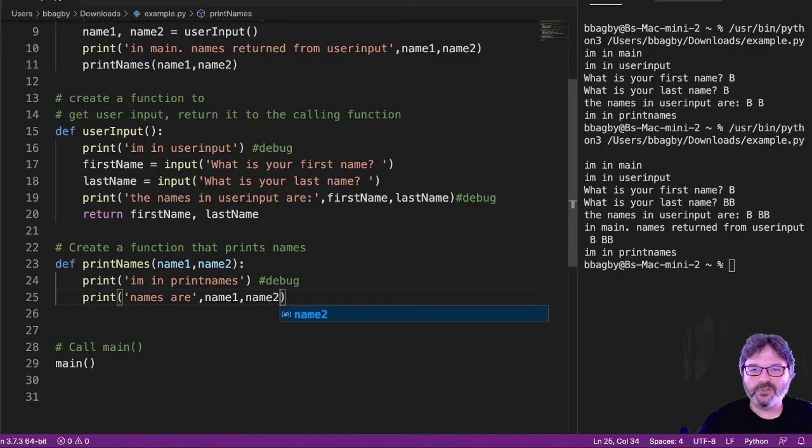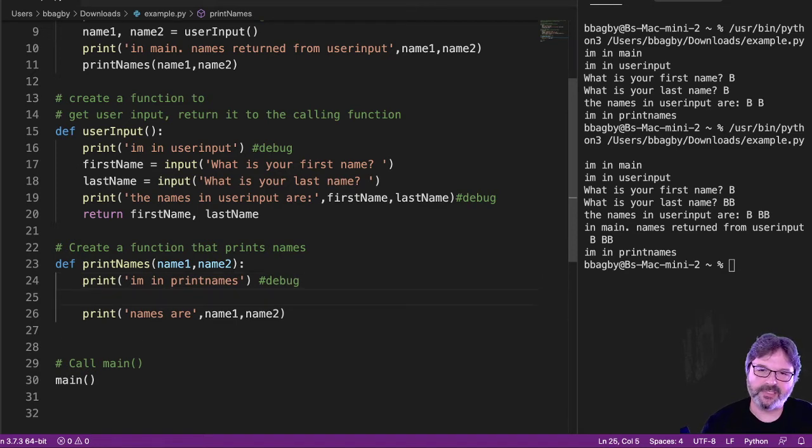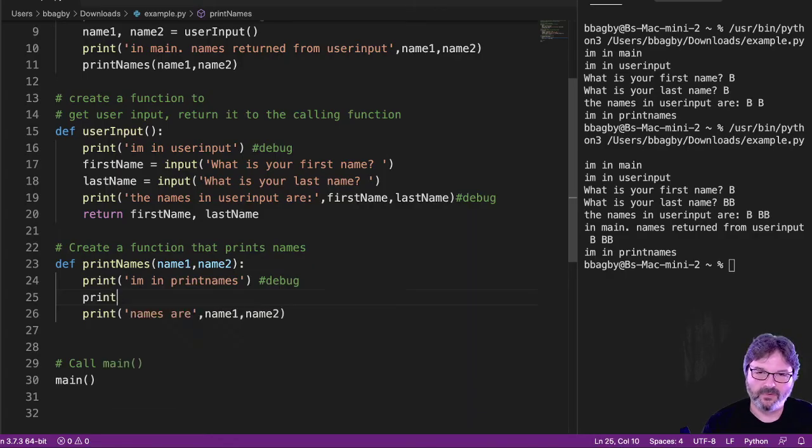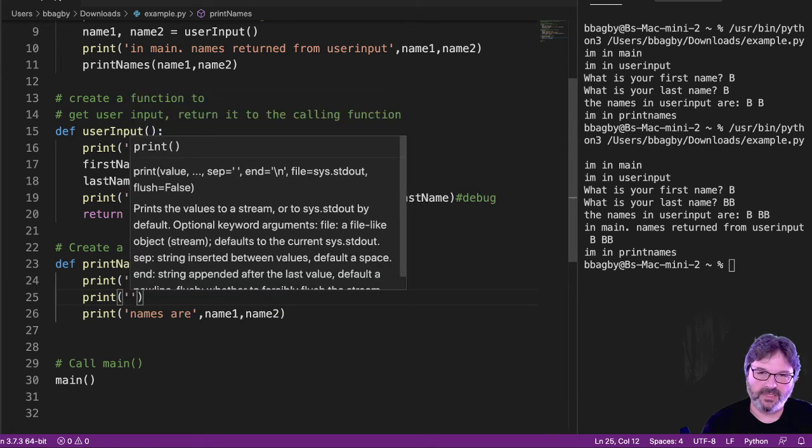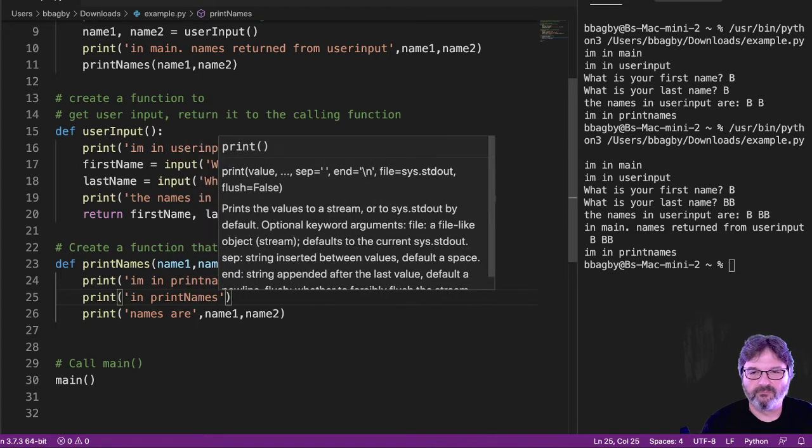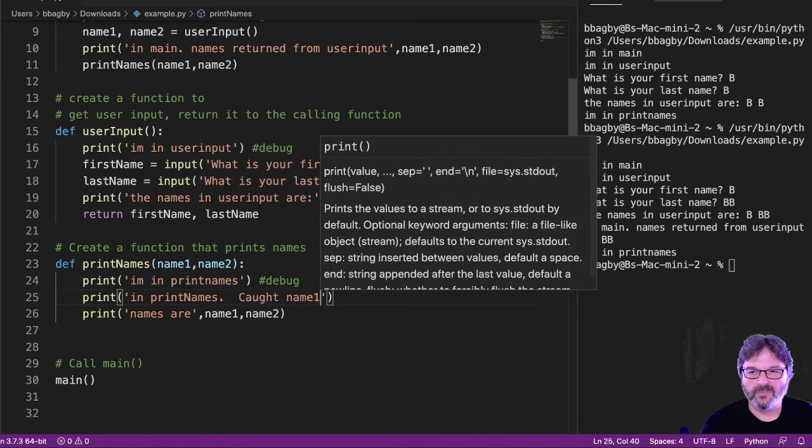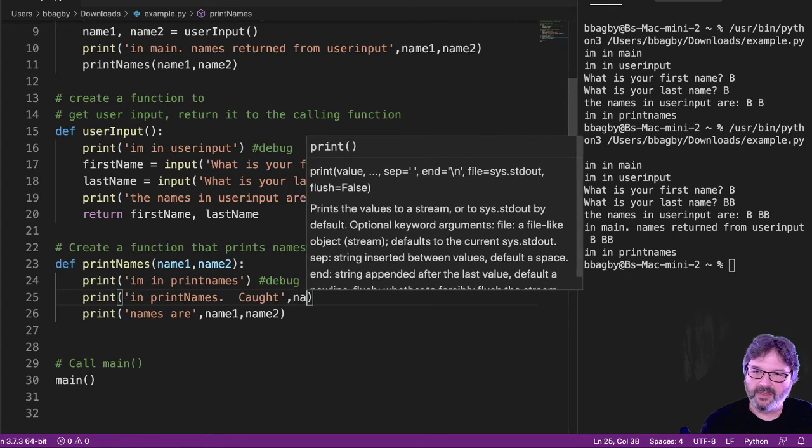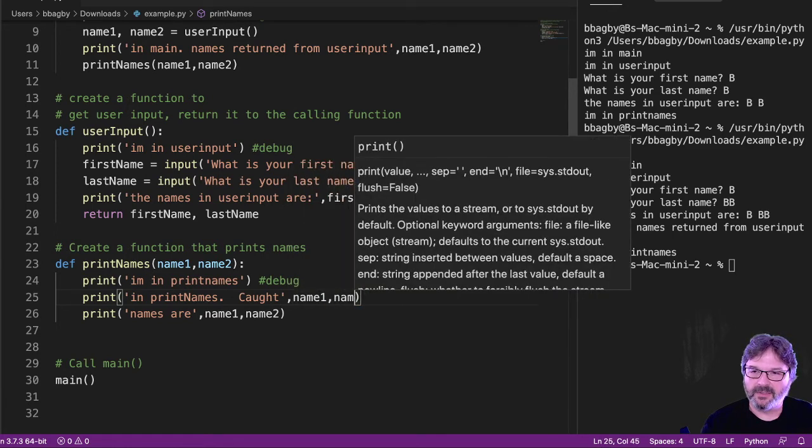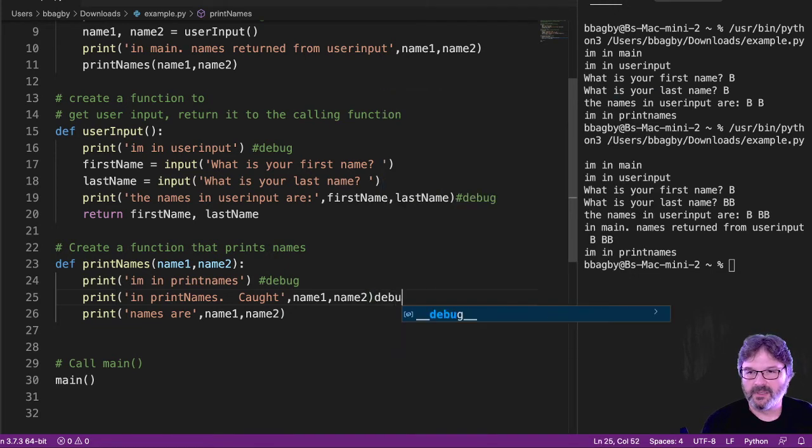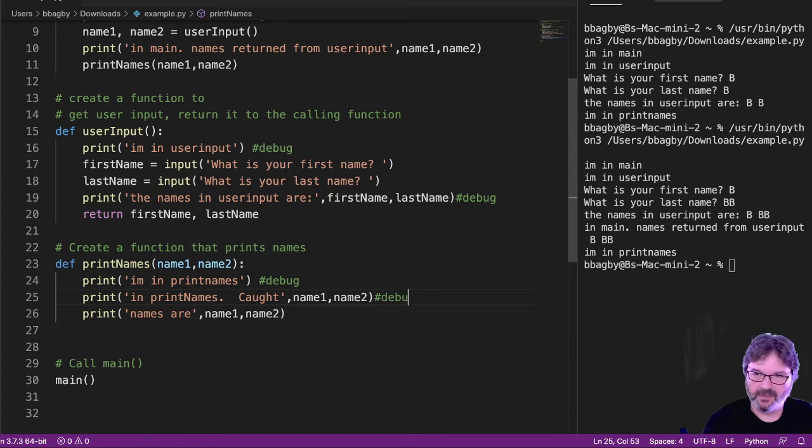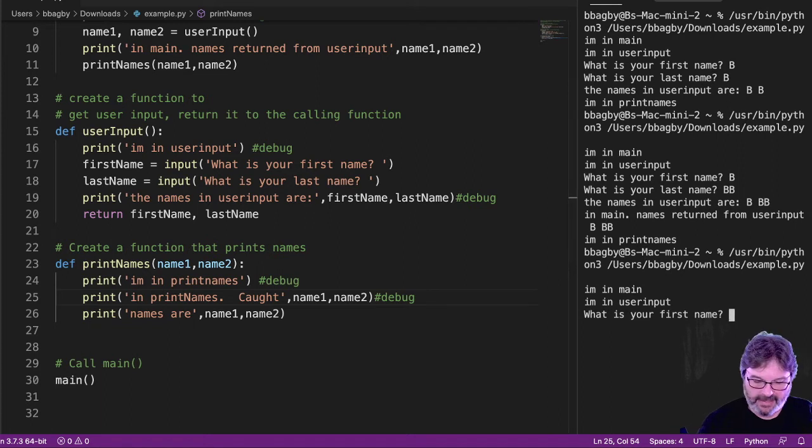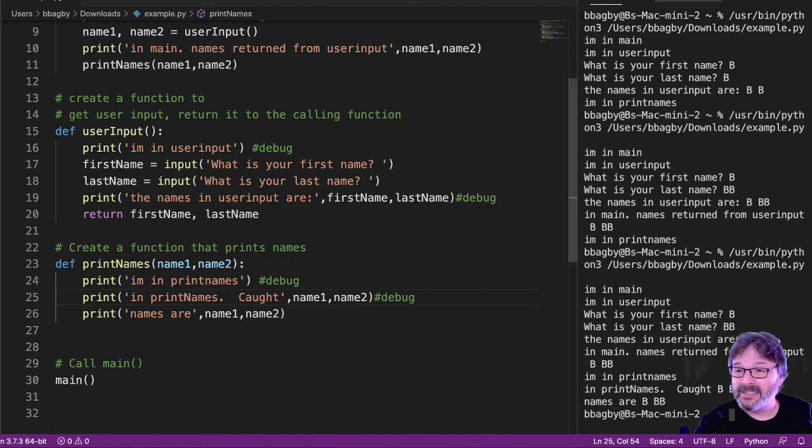And if I want to be sure, anytime I return things or pass things, I'd love to put a print statement that says in print names, caught, name one, name two. And mark that as a debug. All right. And I can check B, BB. And I can see everything that happens. I don't have to think about what the code did.